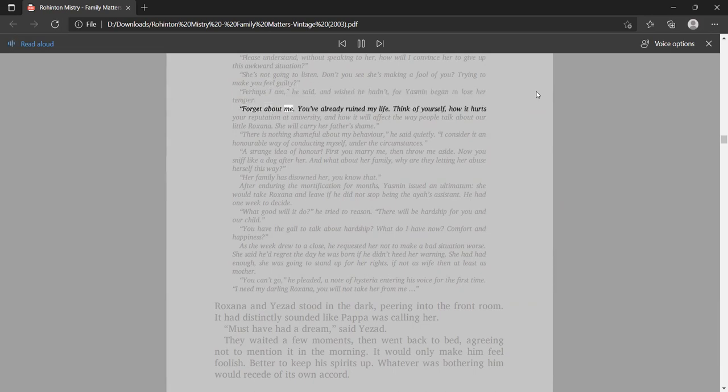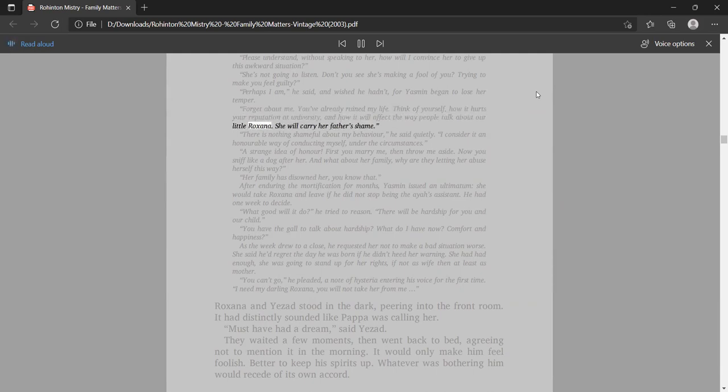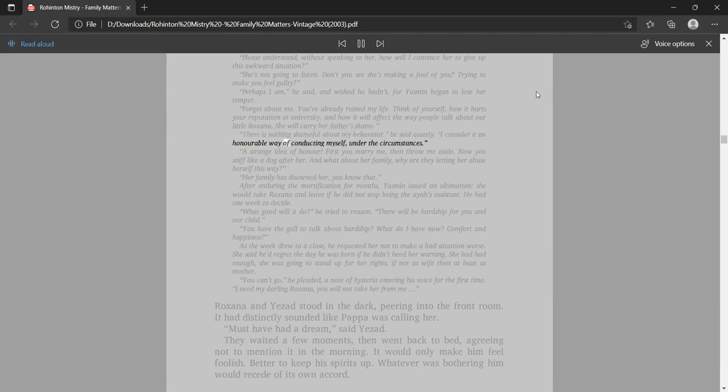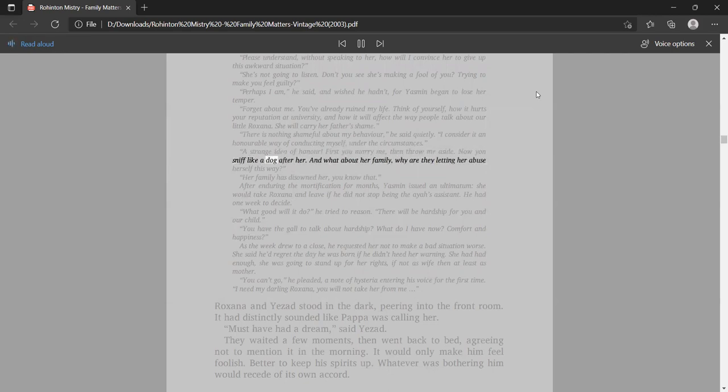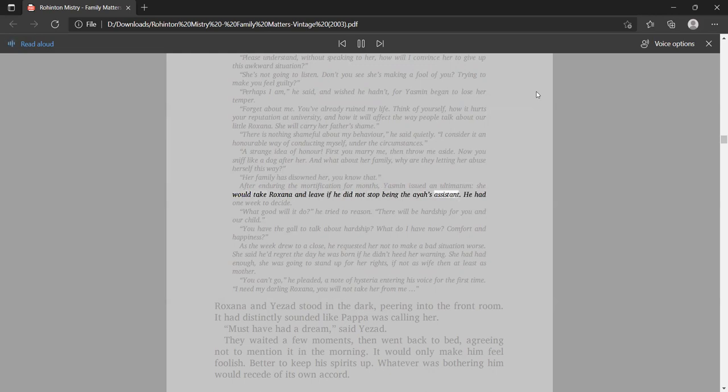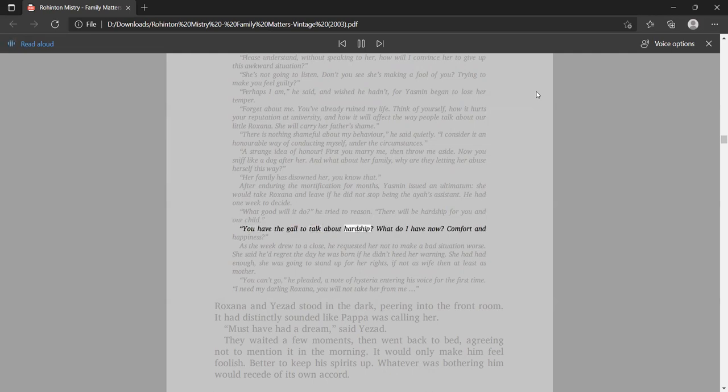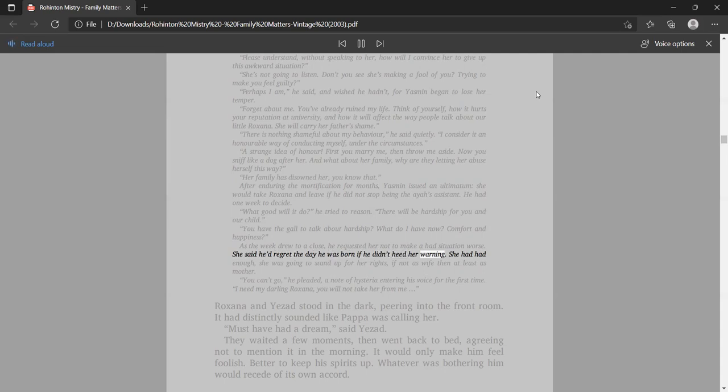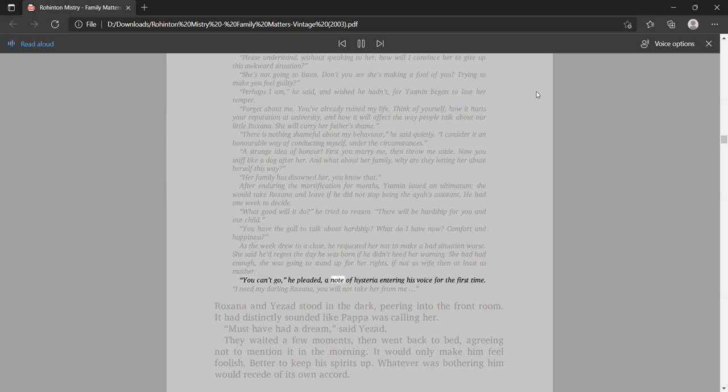And Yasmin asked what she had done to deserve such treatment. Why was he torturing her? Why had he married her if he cared so much for Lucy? I care for her only as a human being, to make her end her madness. After enduring the mortification for months, Yasmin issued an ultimatum. She would take Roxana and leave if he did not stop being the Aya's assistant. As the week drew to a close, he requested her not to make a bad situation worse. You can't go, he pleaded. I need my darling Roxana, you will not take her from me.